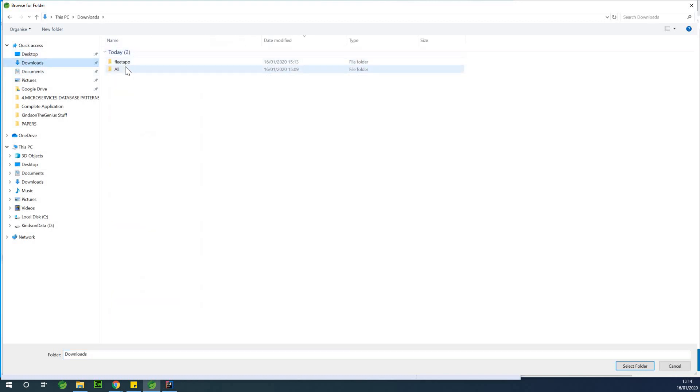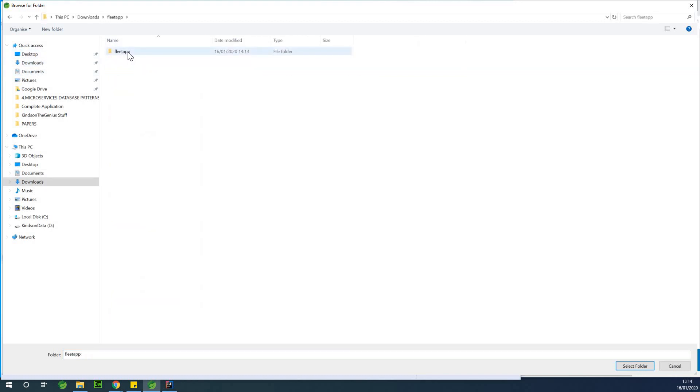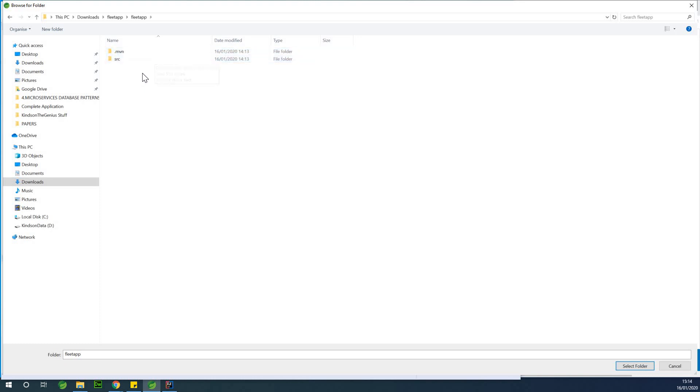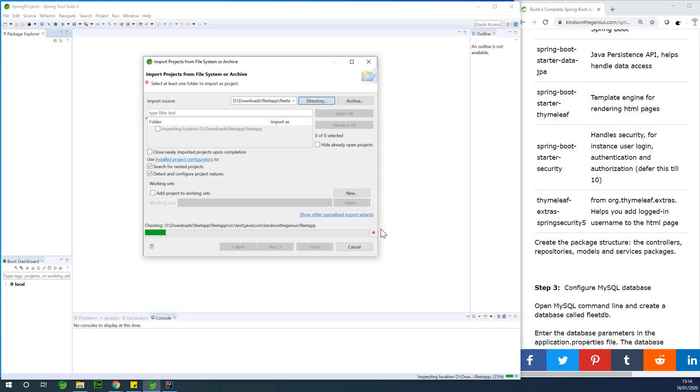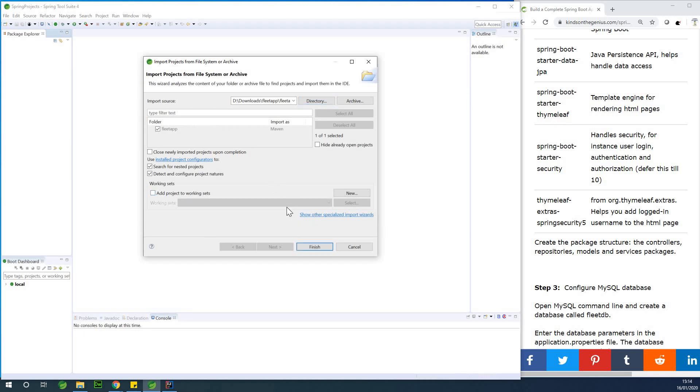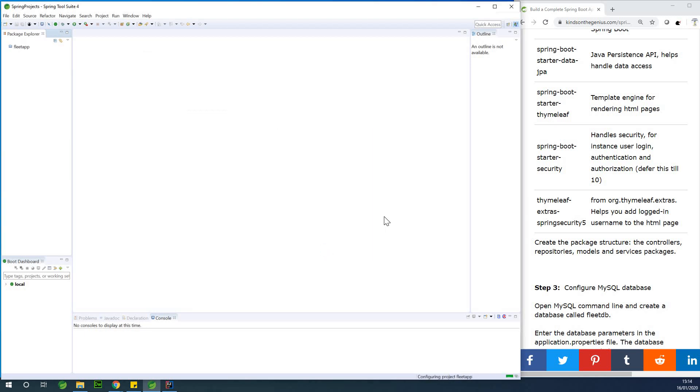So if you go to your downloads, you have fleet app. Now you need to click it two times so that you select the internal folder, because there are two folders there. So I'm going to simply say select folder and at this point it takes a couple of seconds. I'm going to say finish.